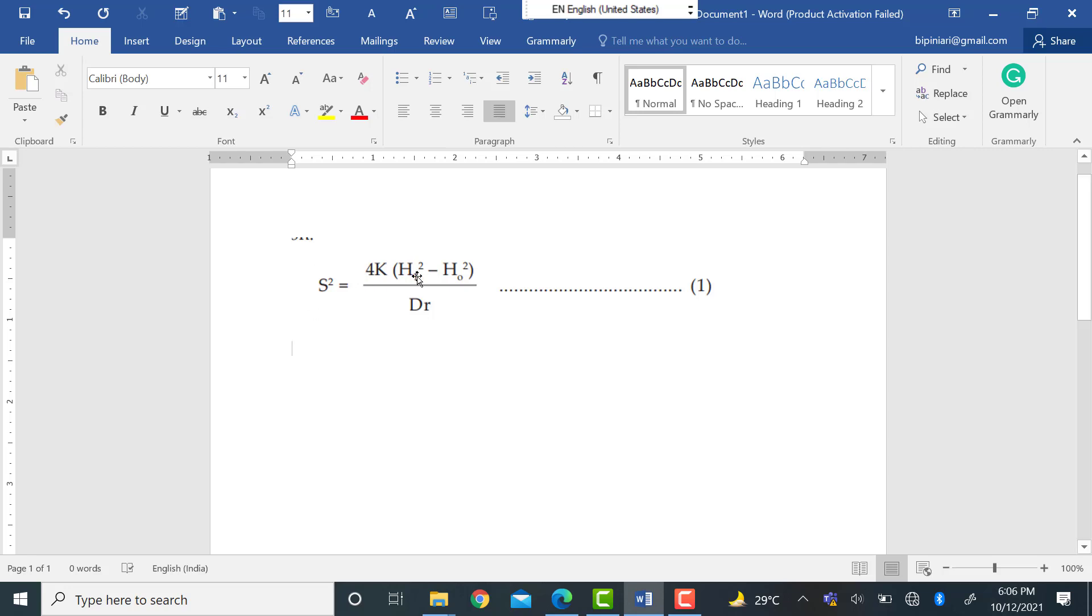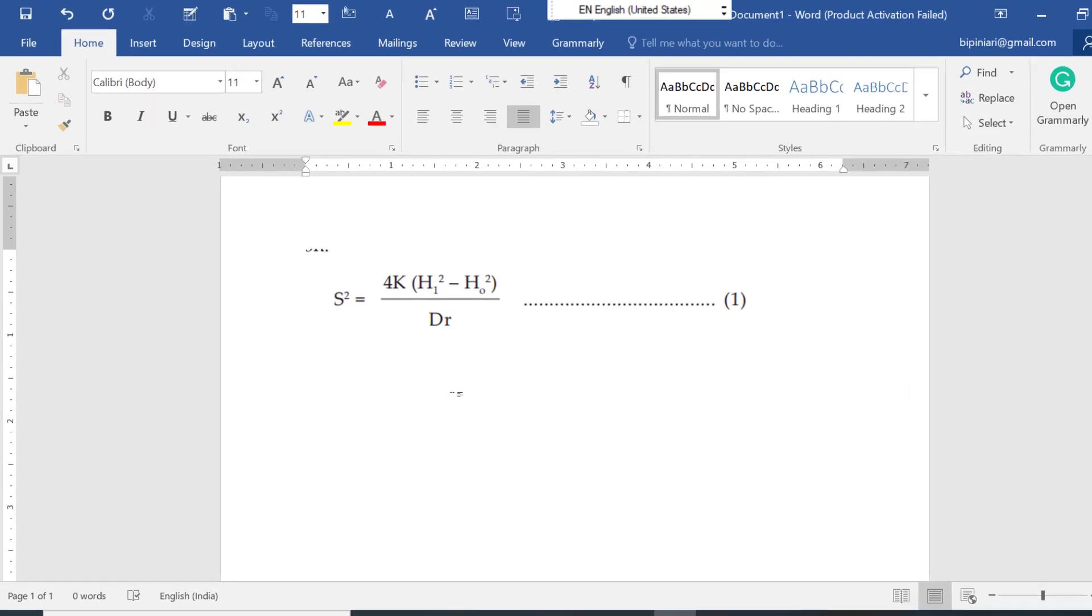In this video, I will tell you how you can write formulas like this in Word because sometimes students want to write formulas in research papers, methodology, or thesis writing. They feel some difficulty and cannot write them. So here I will tell you how you can write these formulas in Word and it is very easy.